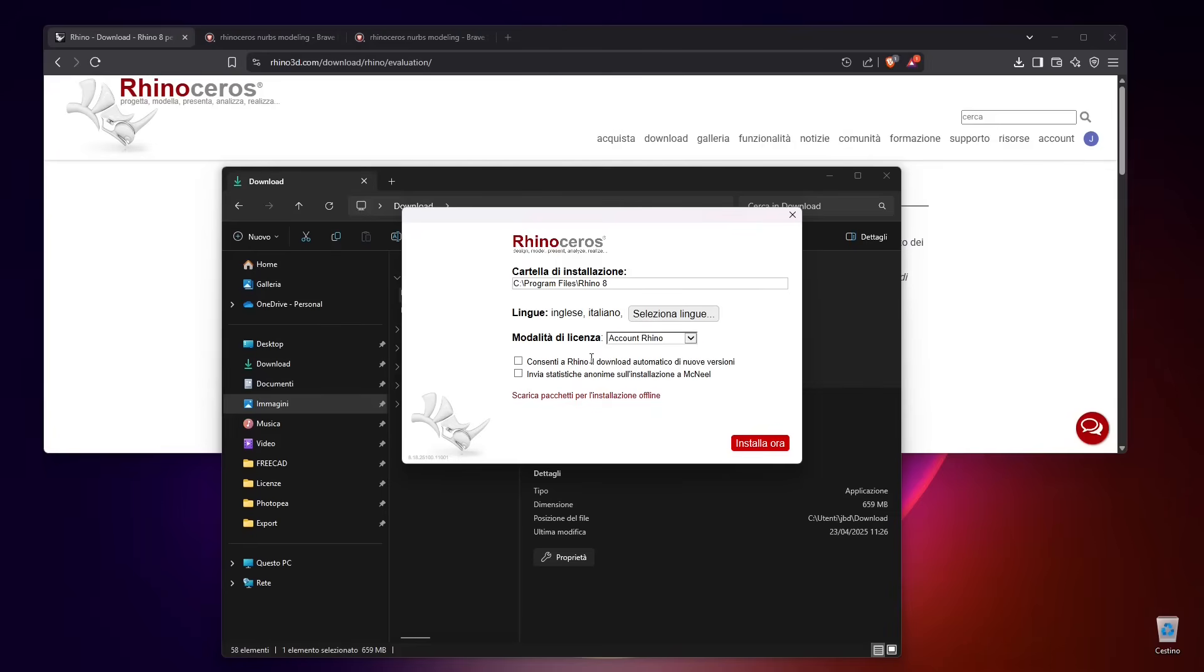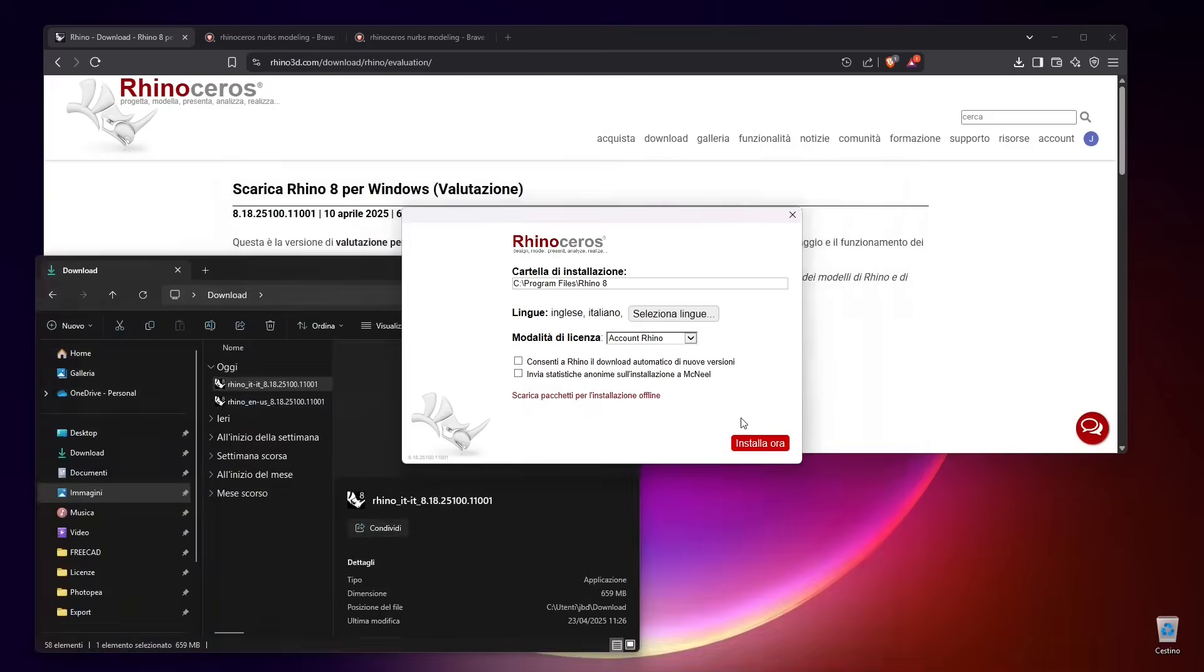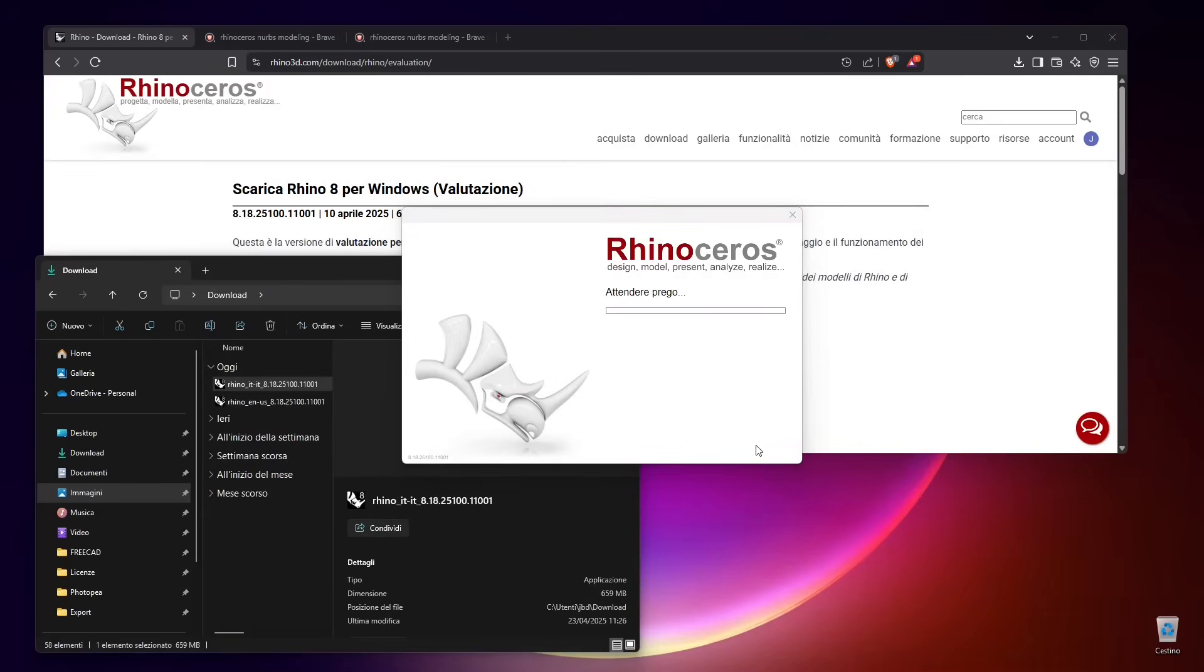You can choose the directory where you want to install it and if you want automatic updates. You can also download everything for offline installation, but I'm just going to click on this red button which is going to let me install Rhino.